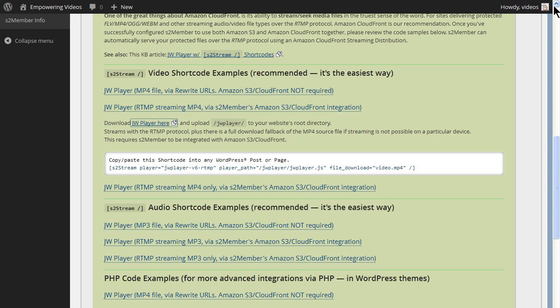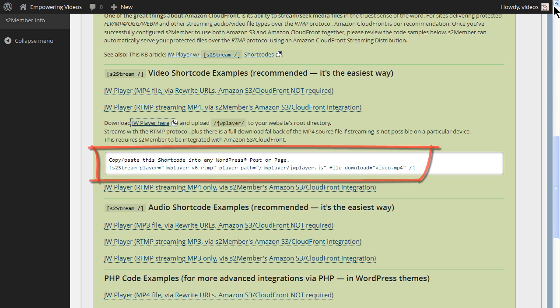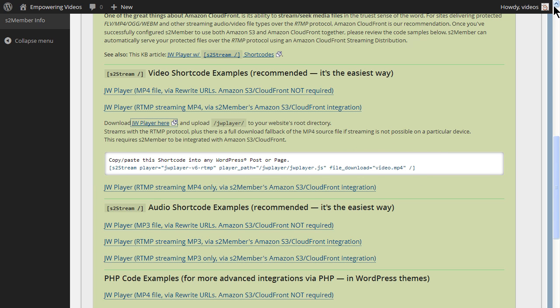Navigate back to the S2Member plugin and locate the shortcode just under the JW Player download link. To use this shortcode, just paste it in a page or a post and replace the video.mp4 name with the name of the video in the Amazon S3 bucket. We'll use this shortcode later when we download some content to the Amazon S3 bucket that we created in an earlier video.